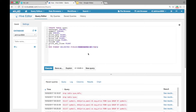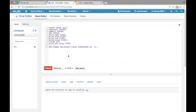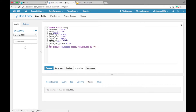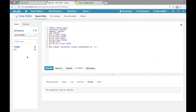While loading data, Hive will know that fields are terminated by tab. Click on execute. Refresh the table list and we can see that the NYSE table is created in our database.